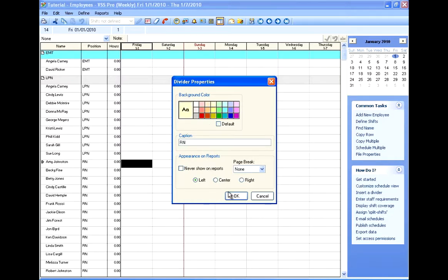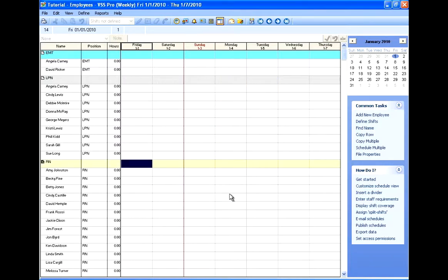And that's really the first step in building out your schedule. We've got the employees in. We've put them in an order where we can find people very easily. And we've got our groups organized so that we can find the groups without having to search through the whole schedule.